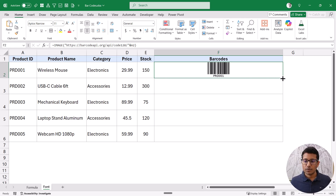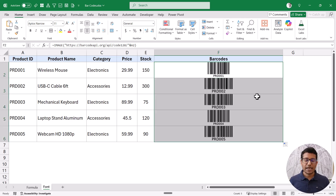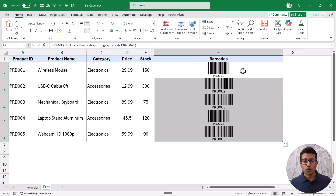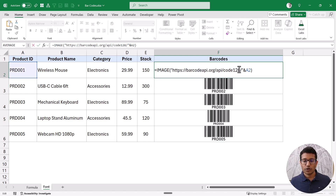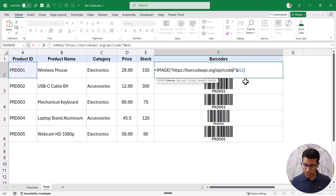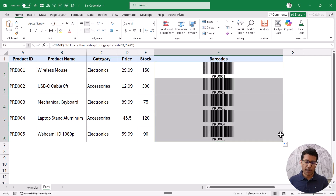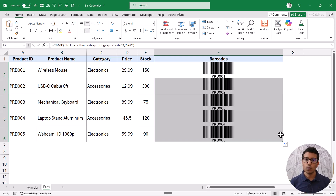I can copy this formula down and you can see it has generated all the barcodes. I've tested these barcodes using my phone camera and they are all working perfectly — you can try it yourself as well. I will give you this file in the description so you can download it. If you want code 39 instead, you can change the URL to 39 and it will change the barcode format accordingly.